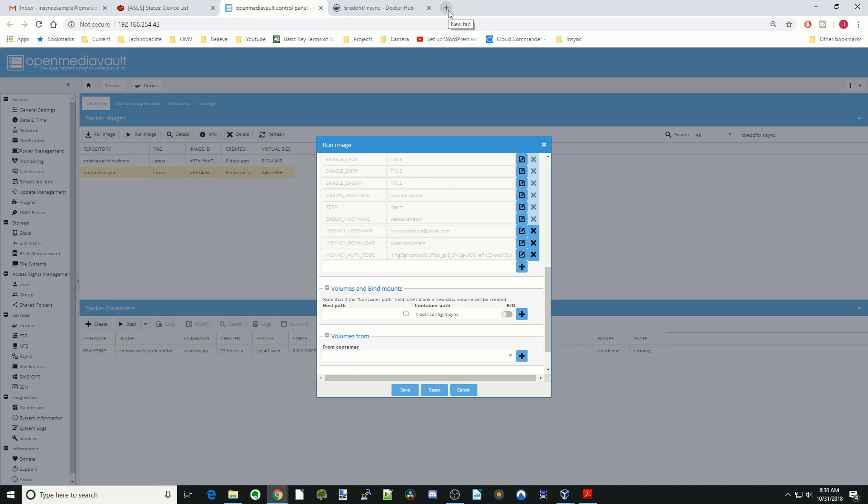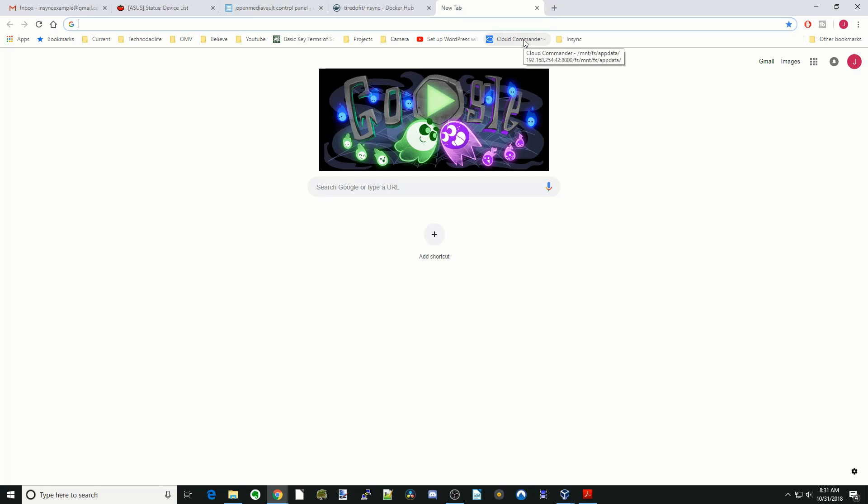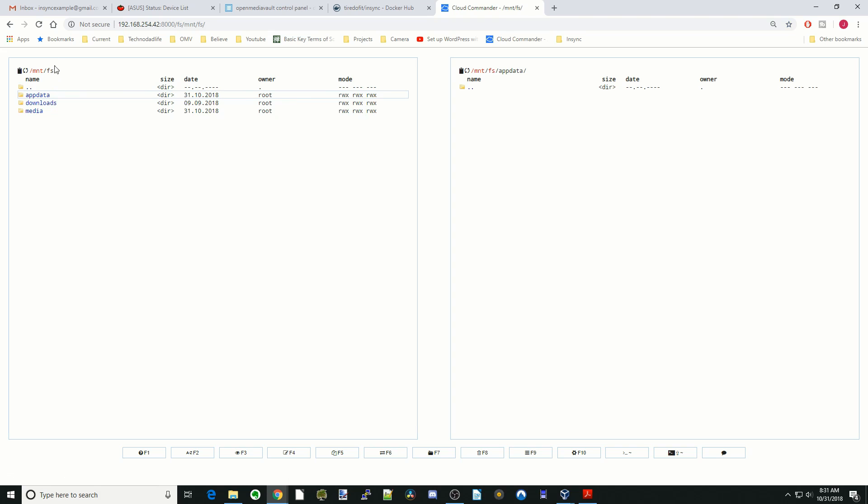The other way we can do it is using Cloud Commander, which I find easier. We open a new tab, click on Cloud Commander that I installed yesterday. You can see here it has taken us to our folders.